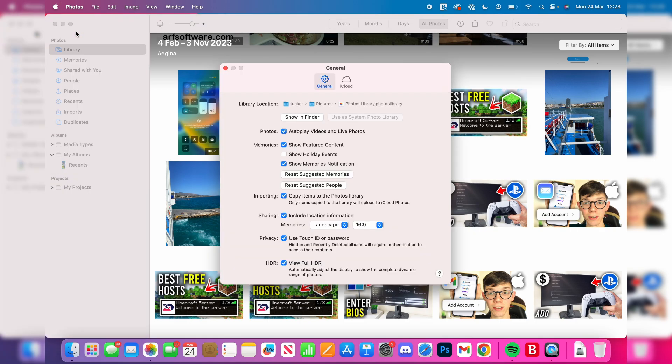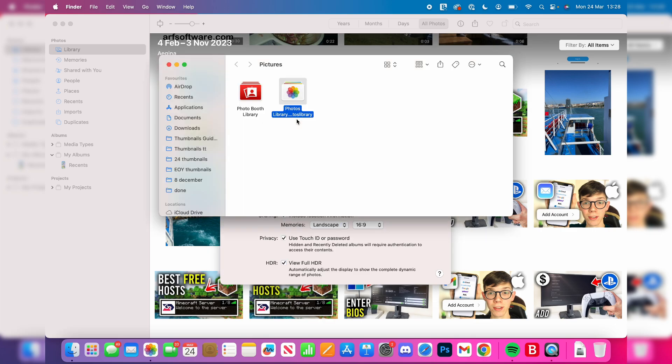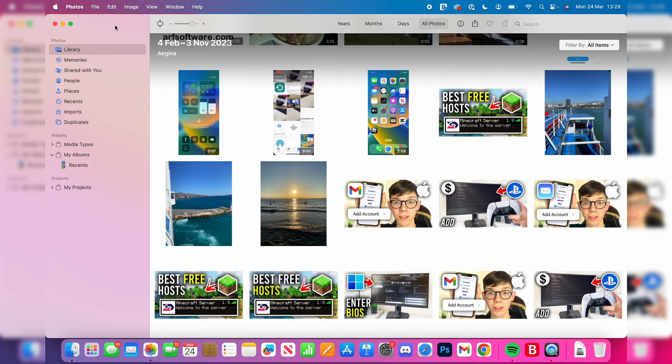We need to come to the library location and press Show in Folder. You'll then find your library here. Now come back to Photos, press Photos in the top left, and press Quit.